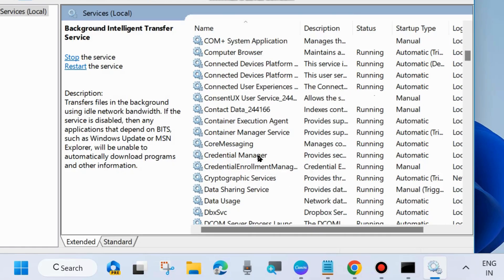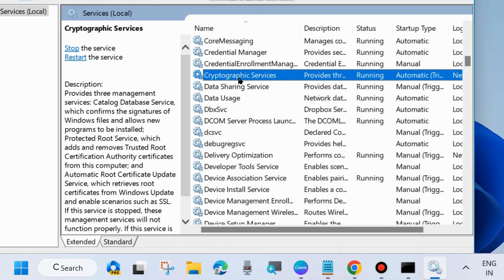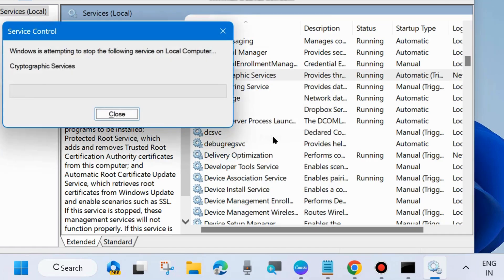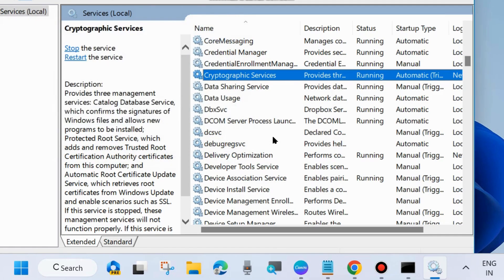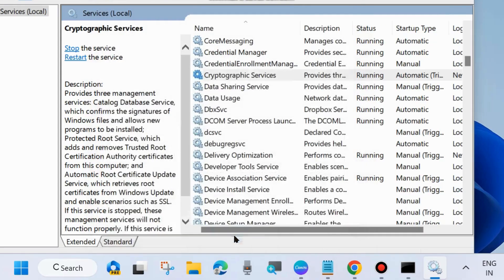The second service is Cryptographic Services. Same process — right-click on it and choose Start, otherwise Restart. Then double-click to open its Properties, go to the Startup type section, set it to Automatic, and choose Apply and OK to save the changes.